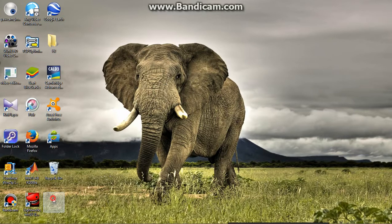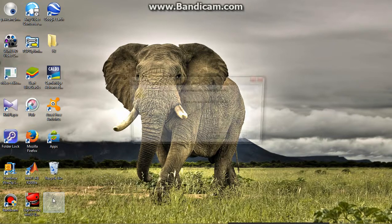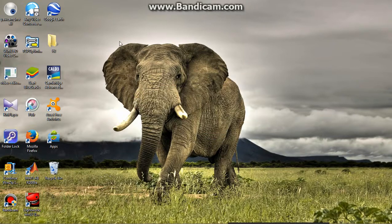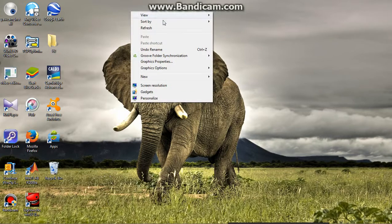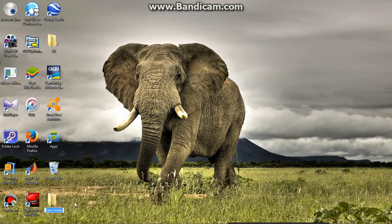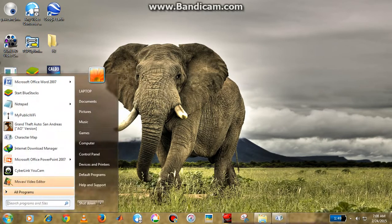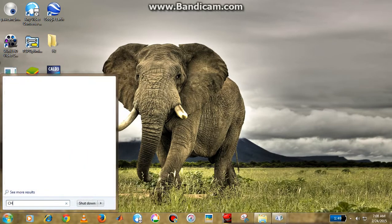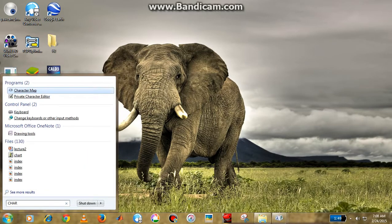First step: create a new folder where you want. Step 2: go to the Start menu and type 'char' and it will lead you to the Character Map.